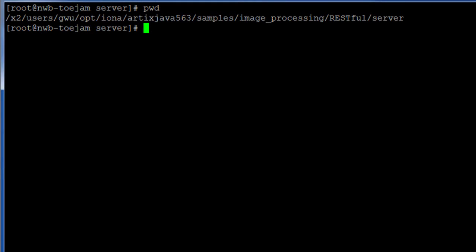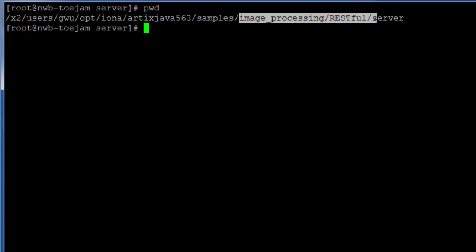We also need the RESTful intermediary service to be running, which is located in the image processing RESTful server directory.